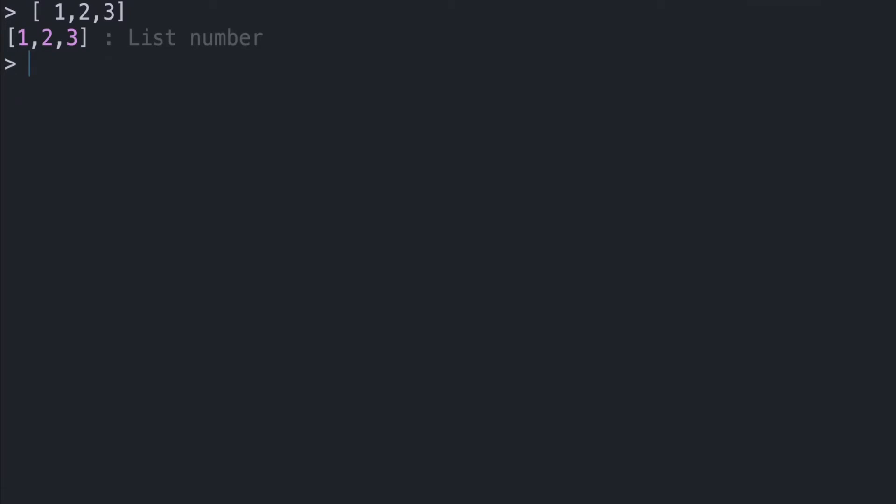Now we're not just limited to numbers, we have all types of different values in Elm, like strings for instance. So if we want a list of strings, we can start with the open brackets. And then the closing bracket, and this should be a list of strings.